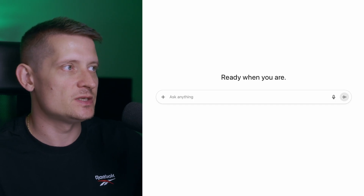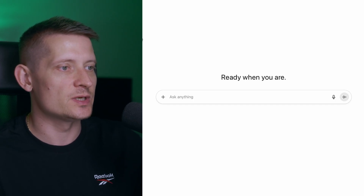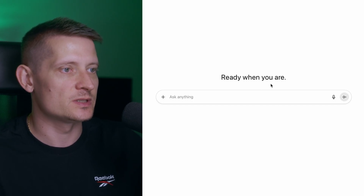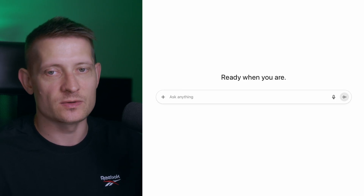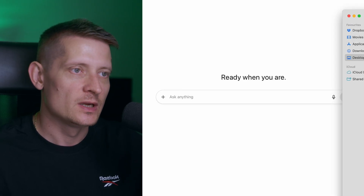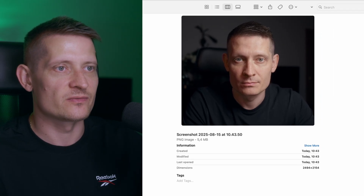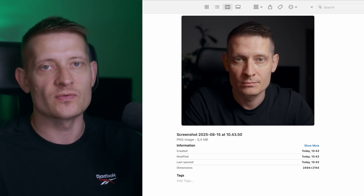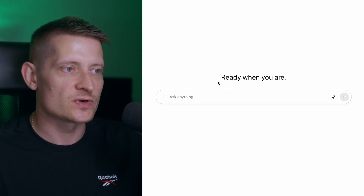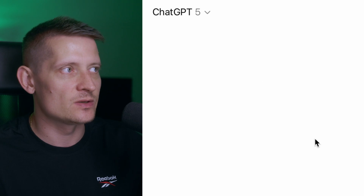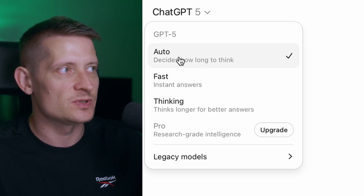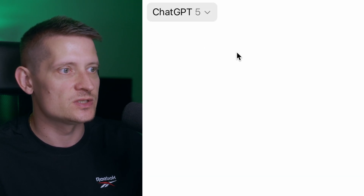Here I'm at ChatGPT and what we want to do is create a new chat. The first thing we want to do is upload our photo. I have a screenshot of one of my videos and I'm gonna use that for all the generations — one photo is enough. When you look at the top you can see we have ChatGPT5 here, so make sure you have ChatGPT5.